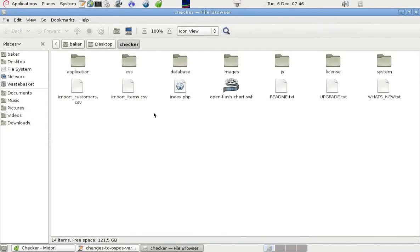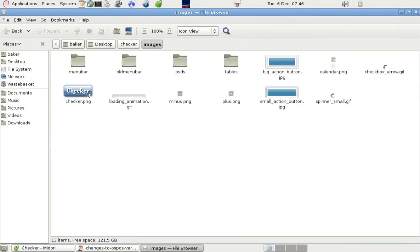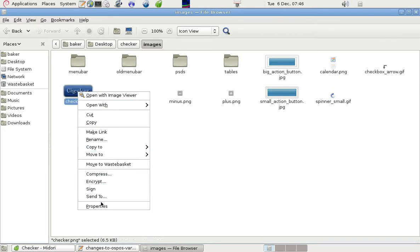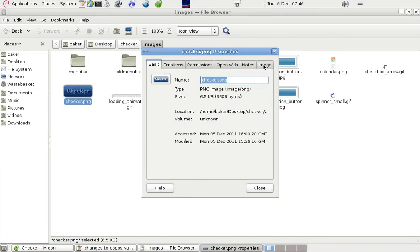If I go into the Checker folder, in Images there's a logo called Checker.png. If we look at the size of that, this one is 115 pixels by 54 pixels.